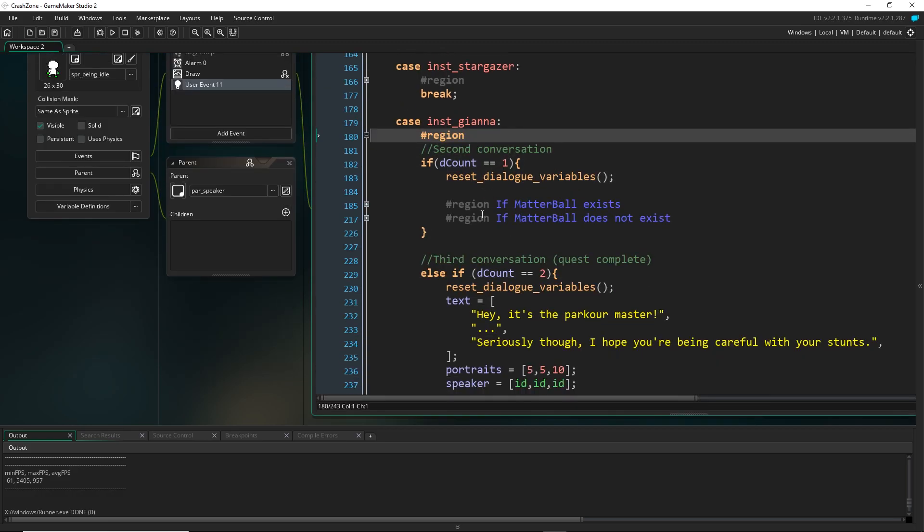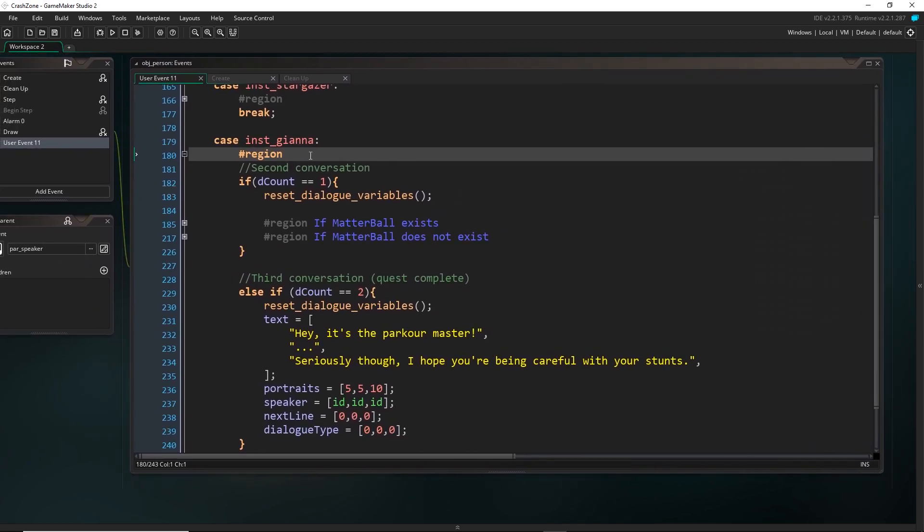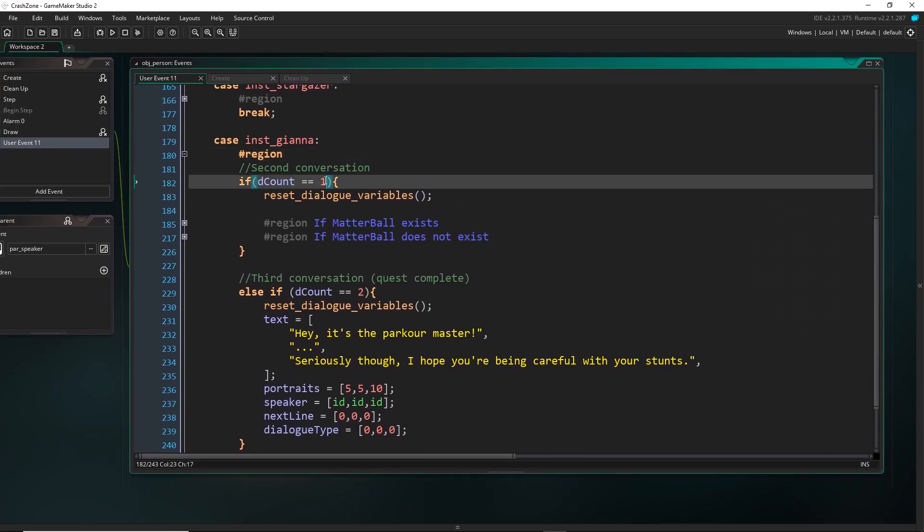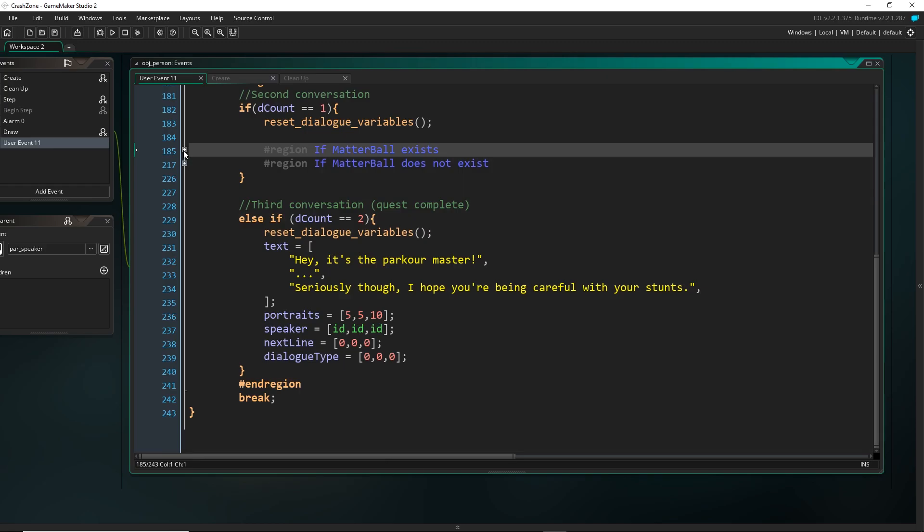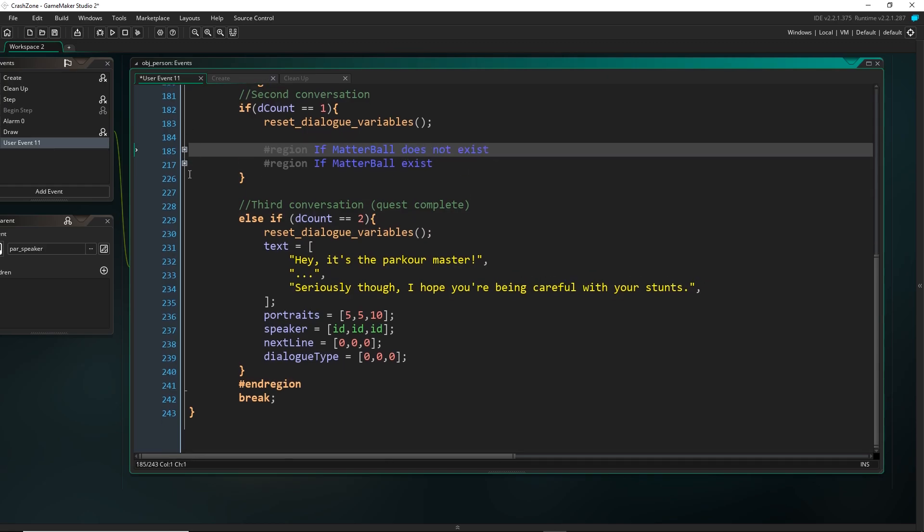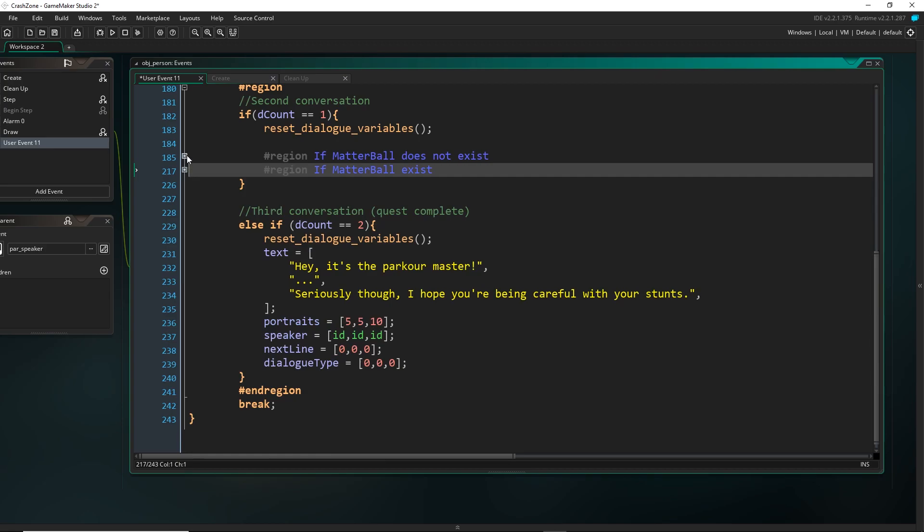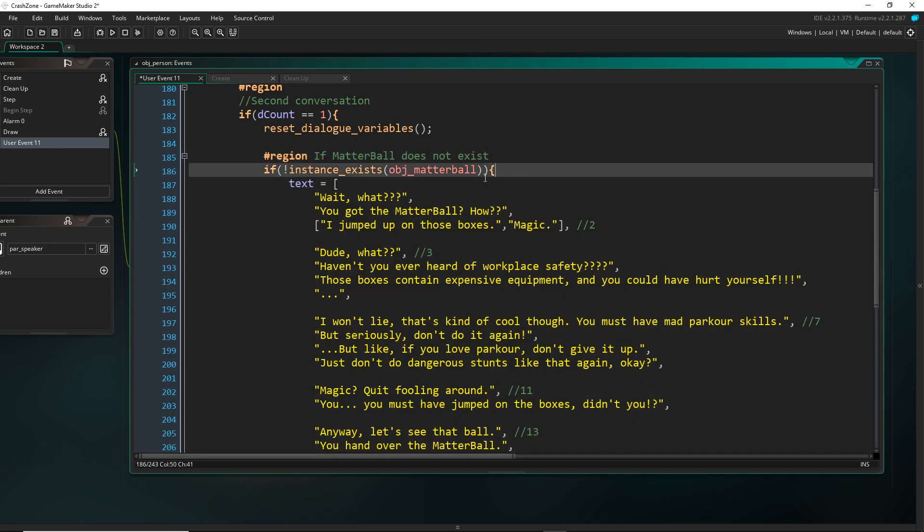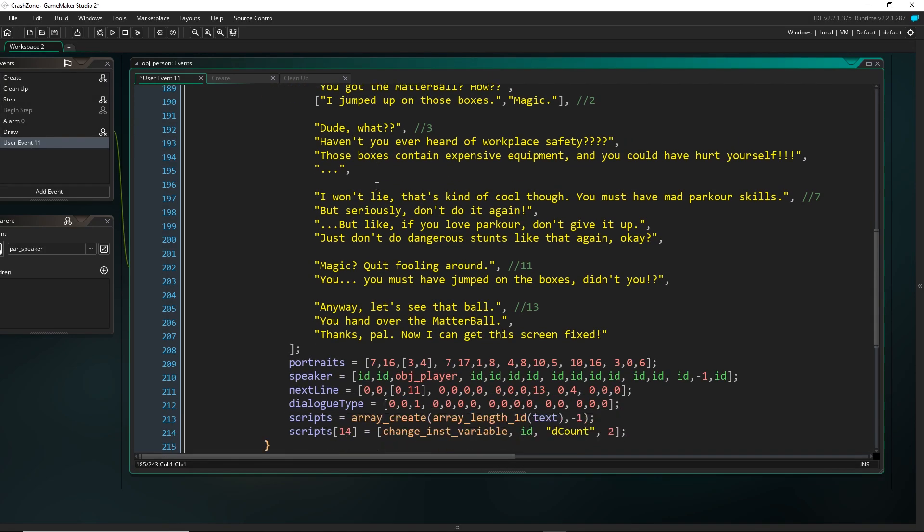And then over down in Gianna's dialogue right here, we can see all of the different checks that she's making. So the second conversation is when decount is equal to one. When it was equal to zero, that was the first conversation. So that was the quest dialogue. So right now, once it's equal to one, depending on whether the matterball exists, and apparently I've actually labeled these wrong. So if it still exists, if it's still up on top of those boxes, then she just says that she needs the matterball. But if it doesn't exist, so what actually happens is after you pick up the matterball, I just destroy that object, so all she has to do is check if that matterball does not exist. I could be storing this as some kind of data thing, but that's all I'm doing for now. So now she just changes it to react to the fact that I have collected the ball.